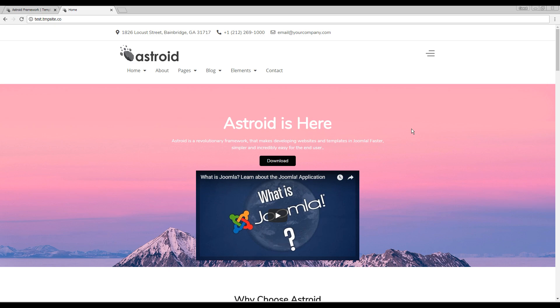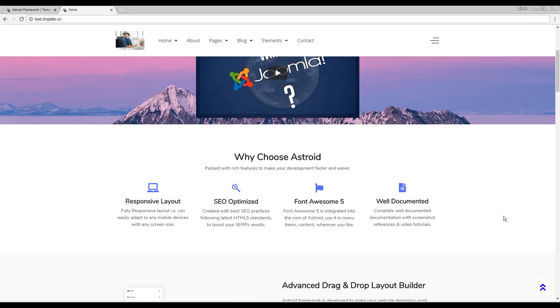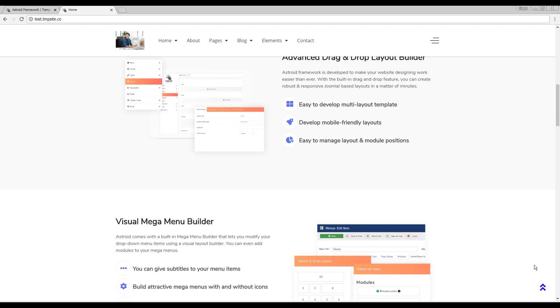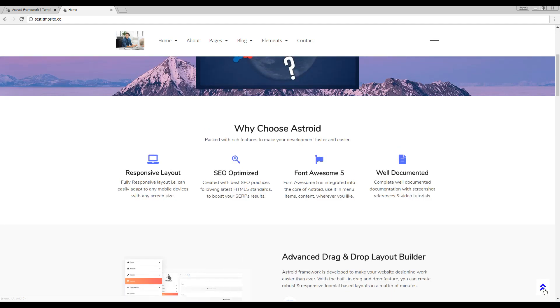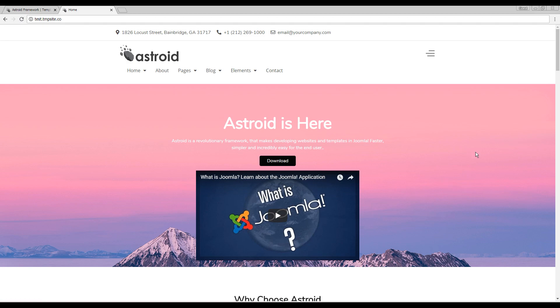I'll go ahead and show you what a back to top button is. When I as a user scroll down on a page, you can see at the bottom right there's this icon appearing. Clicking this would take me back to the top of the page.